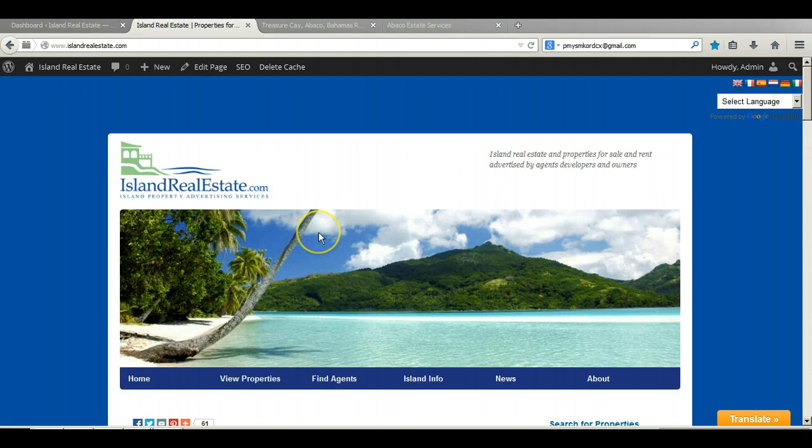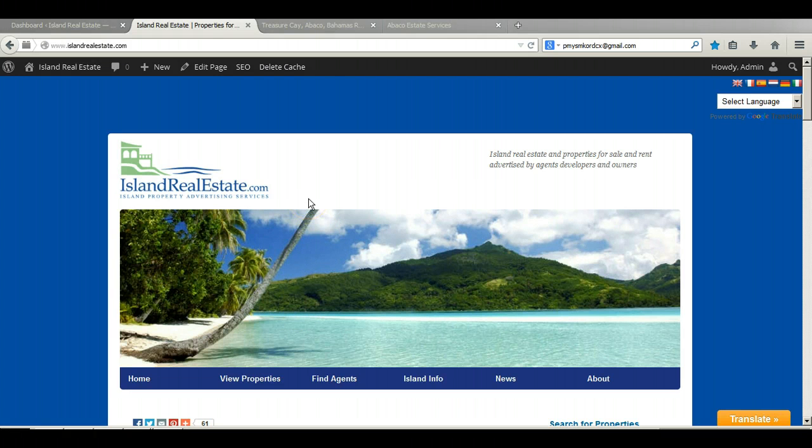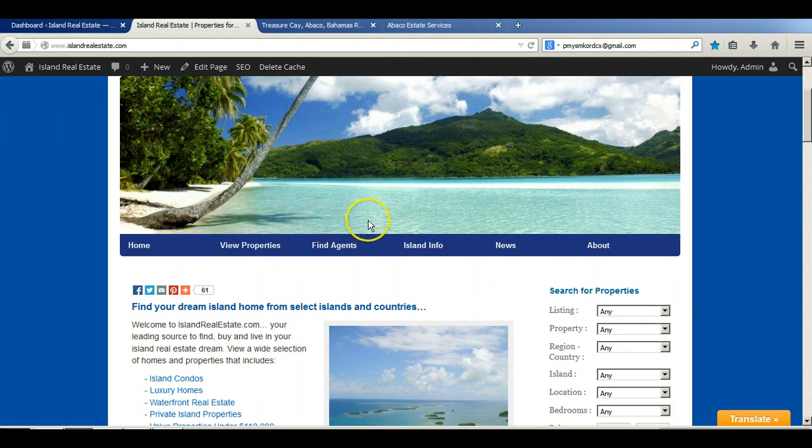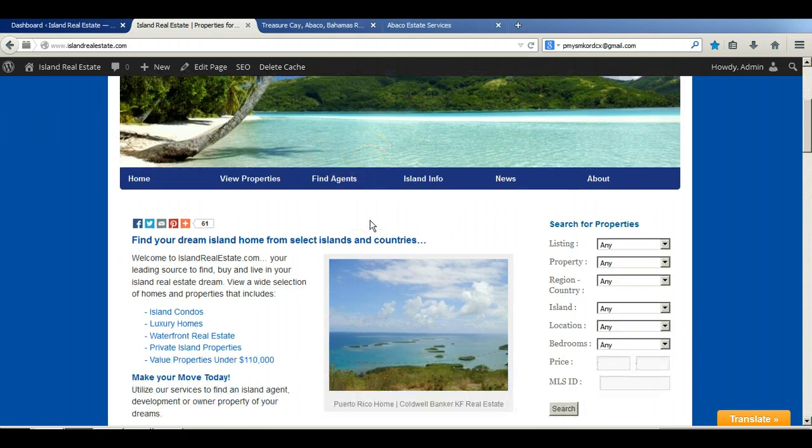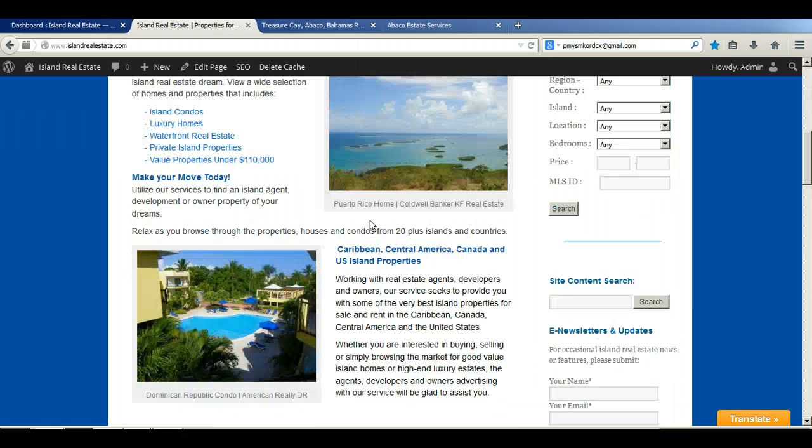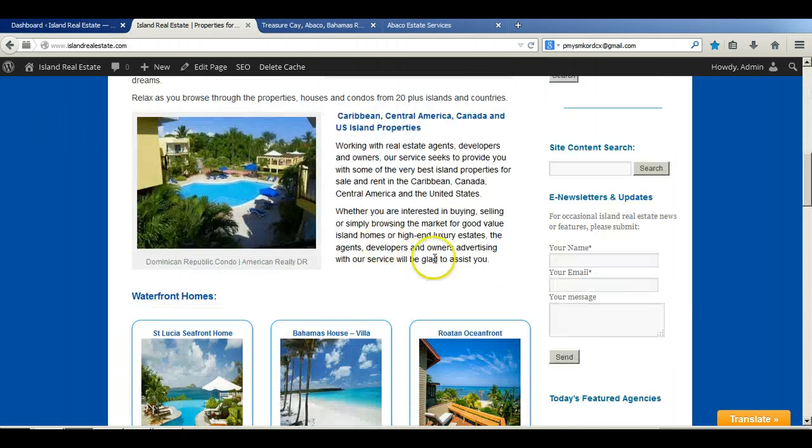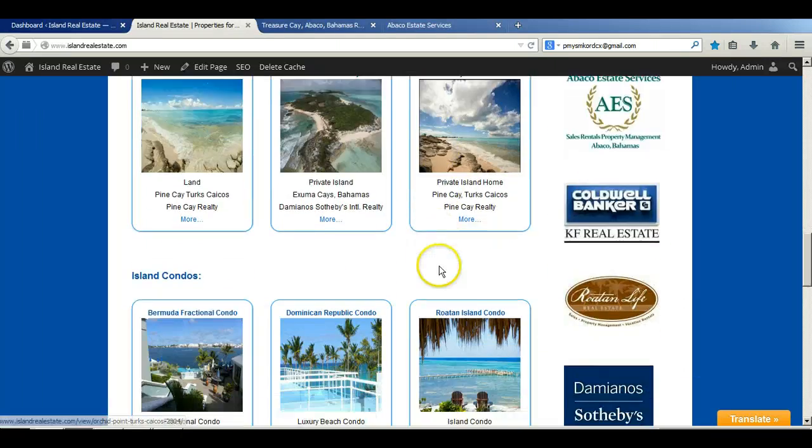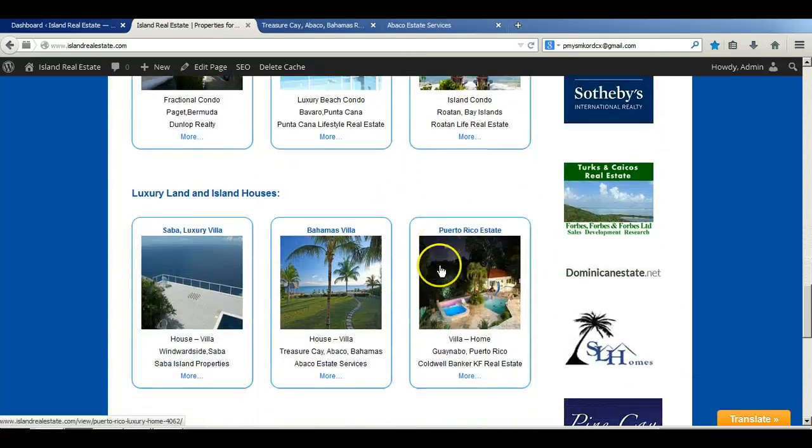Hello everyone and thank you for joining us again. This brief video overview is just to give you an idea of what is involved with adding a new property to your islandrealestate.com advertising account.